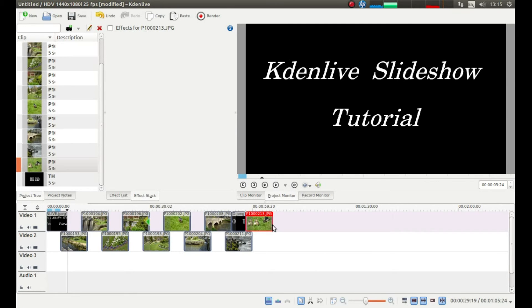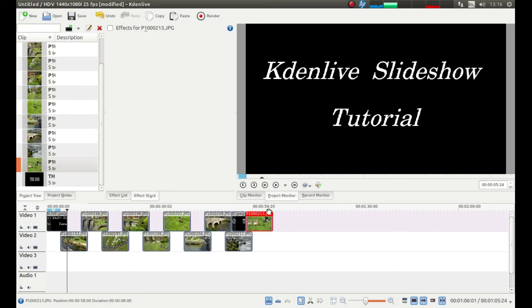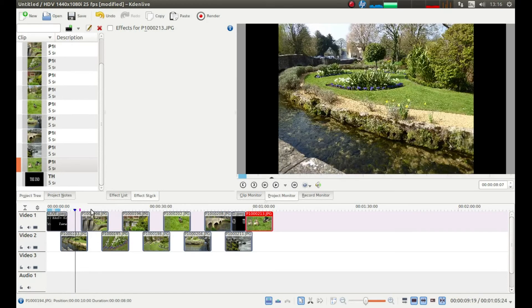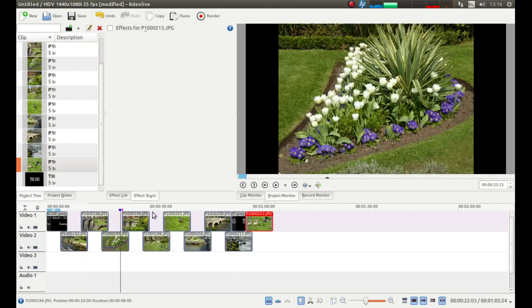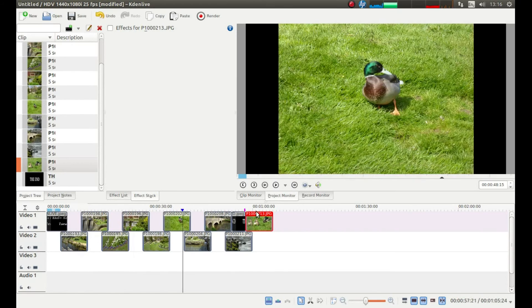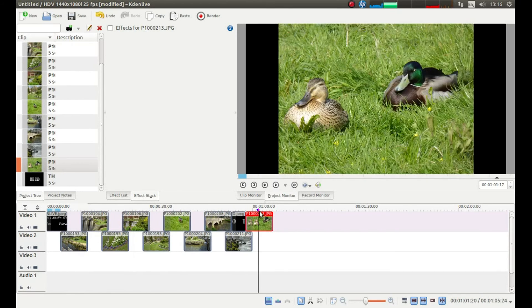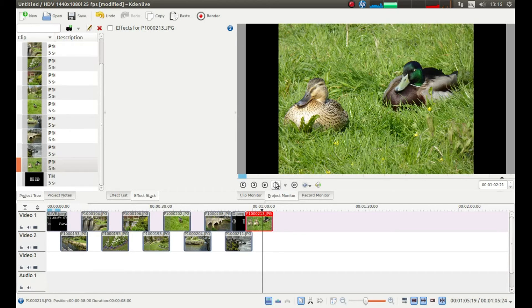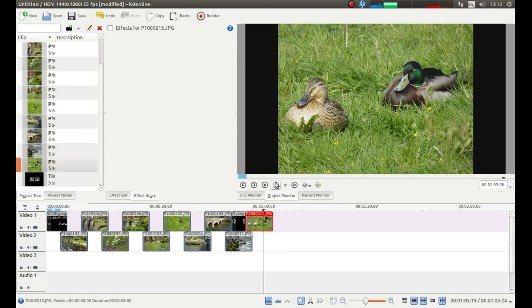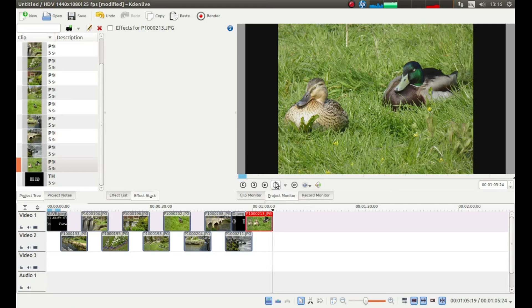Right, now we've got all these clips in, all these images in, and I've changed them to the lengths we want. So, if you left click on the timeline arrow, just drag this out towards the end, and then just press play, wait till it runs to the end and stops.